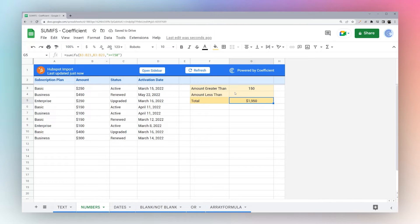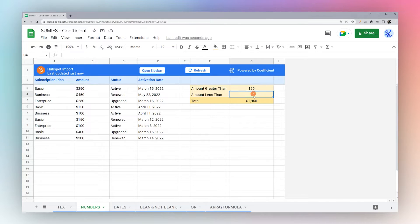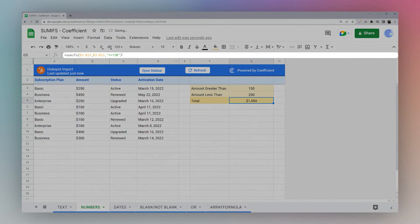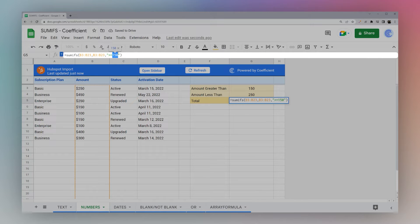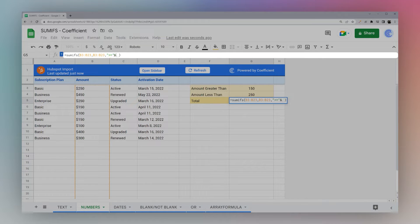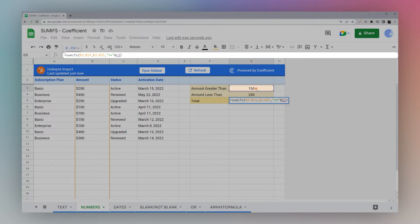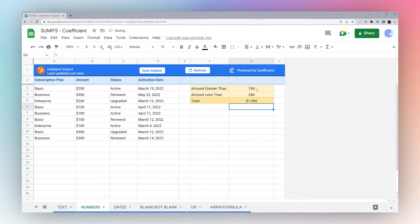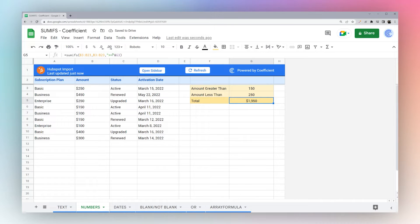Now if we want to use the amount from a cell where we can easily adjust it, let's go ahead and change that. So we're going to keep our comparative right here and then we'll use ampersand and add our cell. So you can see there we're getting the same as we were before with 150 inside the string.